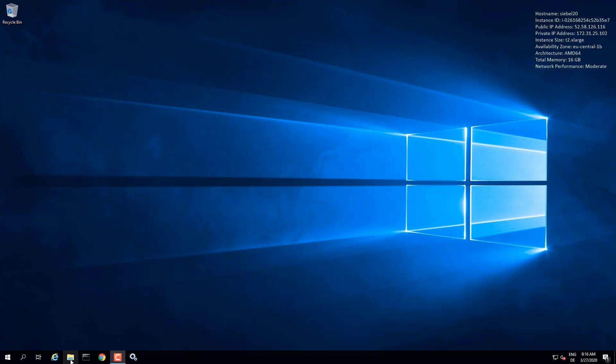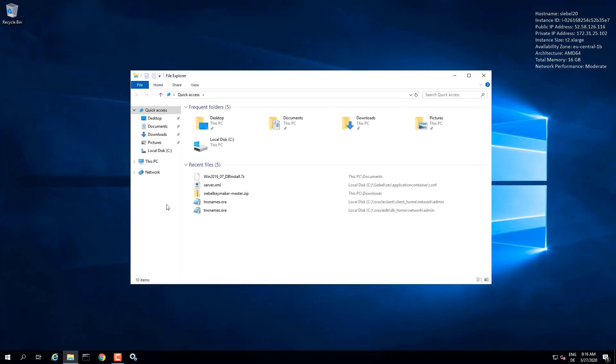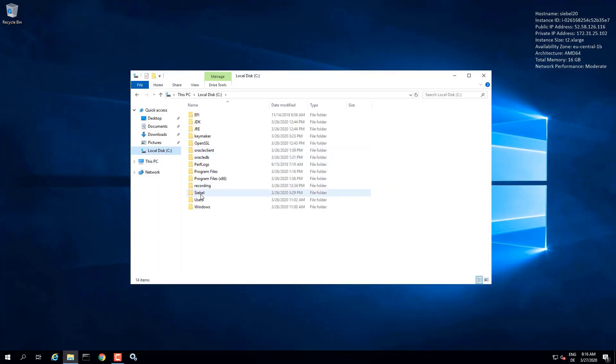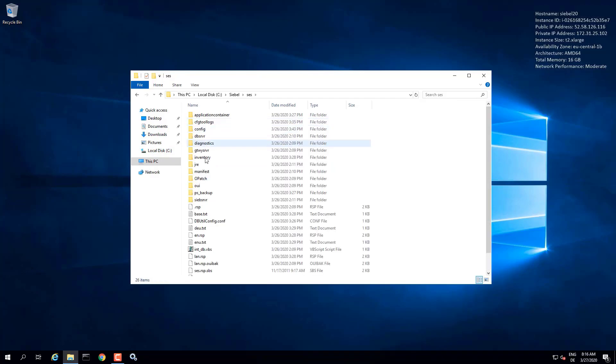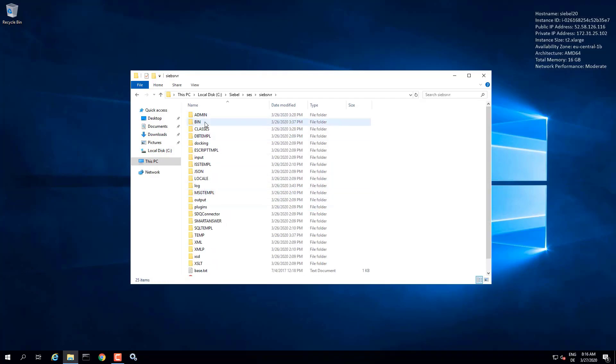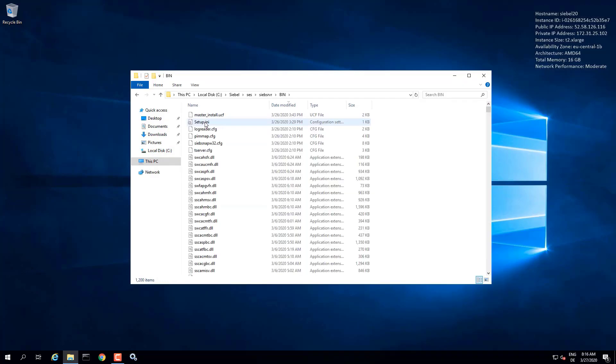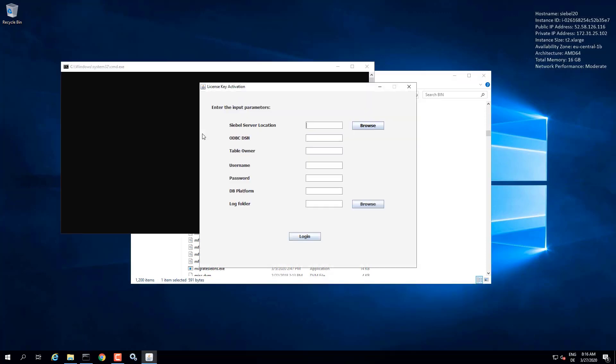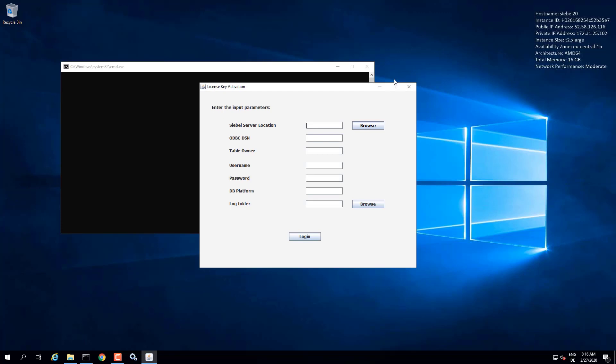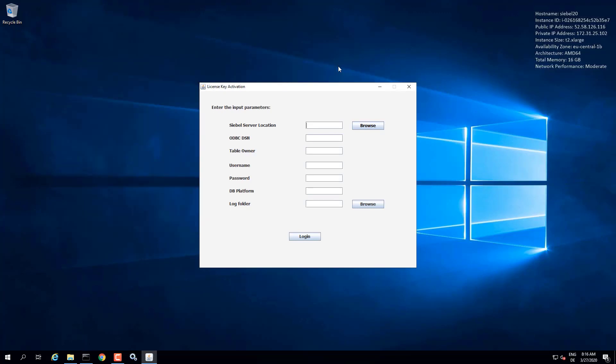In this demonstration, we're going to see how to use the license key manager of Siebel. So our Siebel server is installed. We go to the bin folder and we locate the licensekeymanager.bat file. Run this file on Windows and we get to the login page, so to speak.